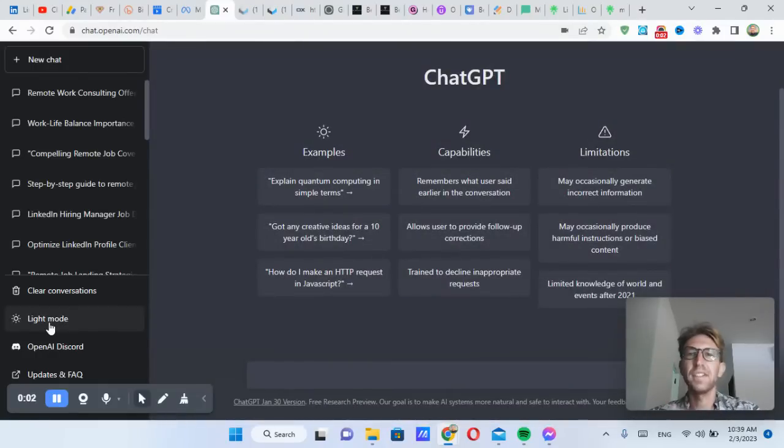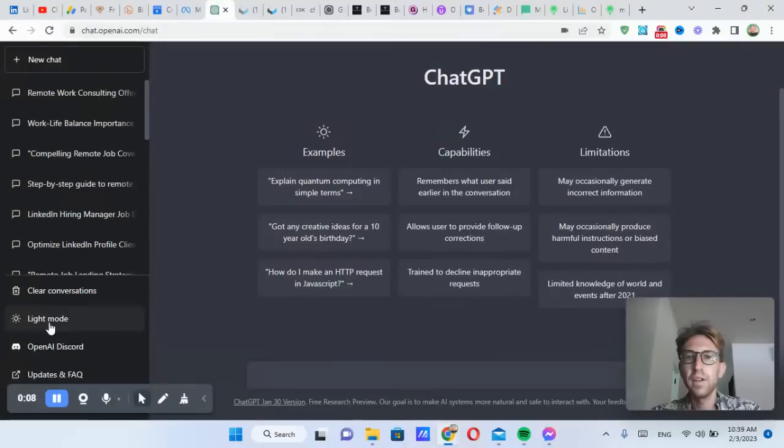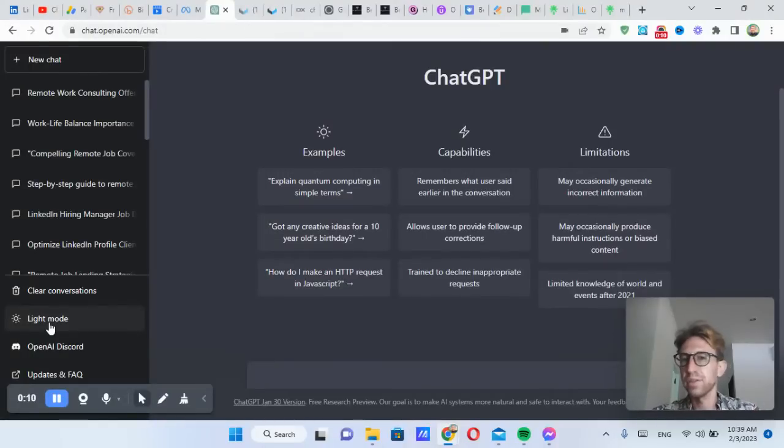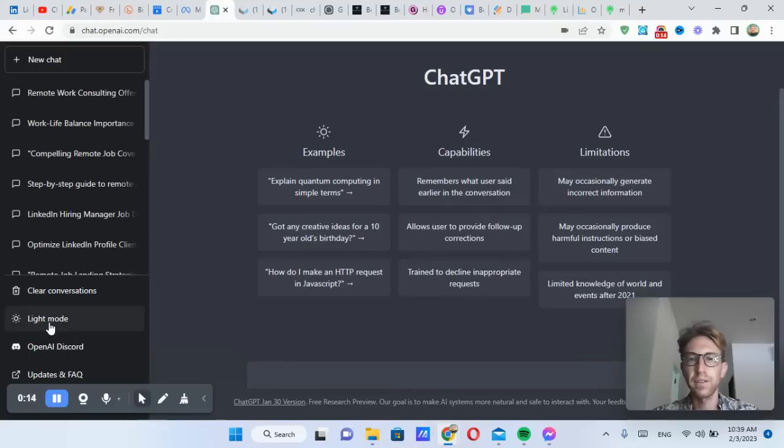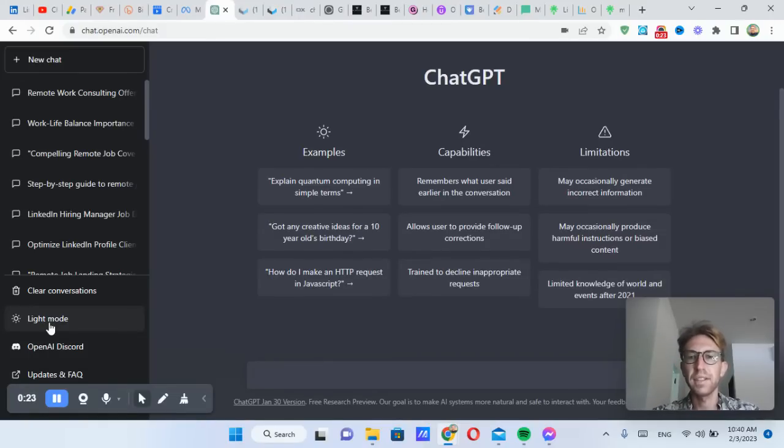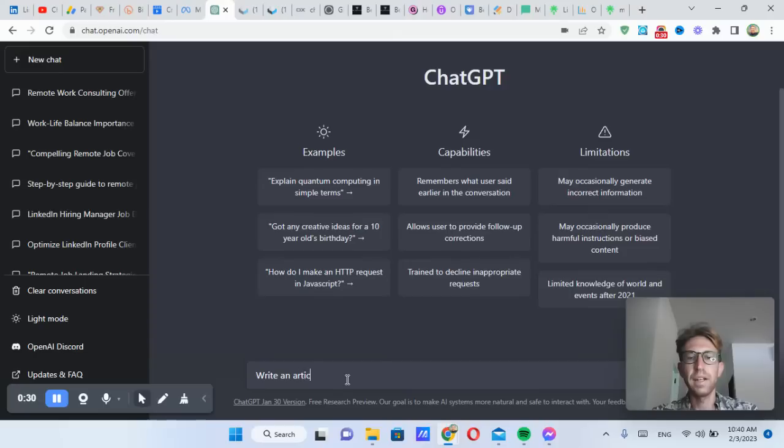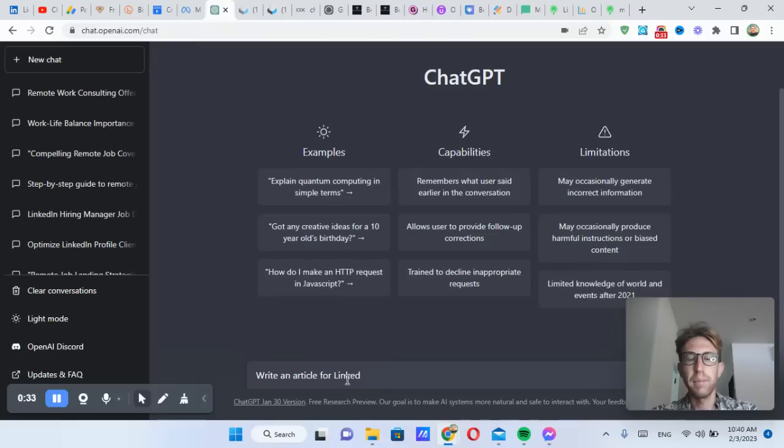Hey there, welcome back to the channel. In today's video, I'm going to be taking you through step-by-step how to use ChatGPT to write articles for a newsletter on LinkedIn in order to start growing your subscribers really fast on the platform. I've got ChatGPT pulled up right here. Link in the description below where you can get started for free. And we're simply going to ask it to write an article for LinkedIn about remote work tips.